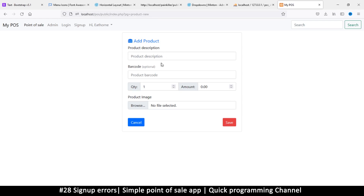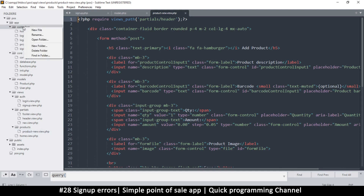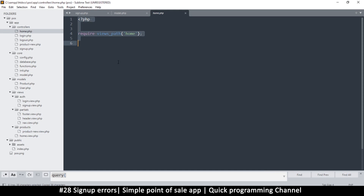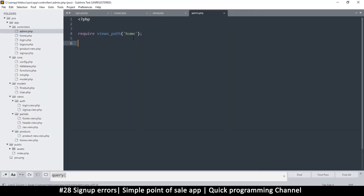This is our new product page — we can navigate to it whether we're in the admin section or not, but the admin section is important so we can see what we've added. I'll click on admin and create a controller for it. I'll copy the home page controller and create a new one called admin, saving it as admin.php. This will load the admin view.